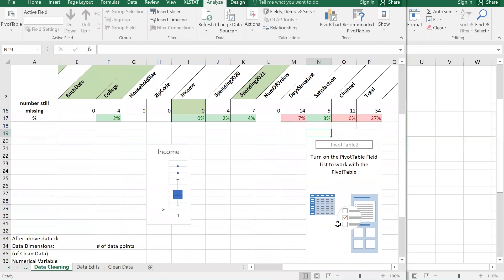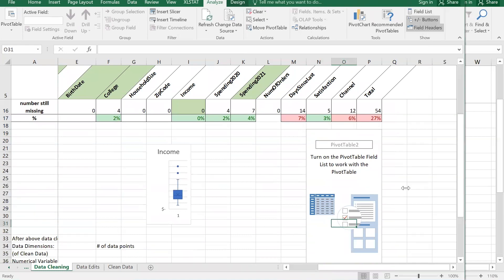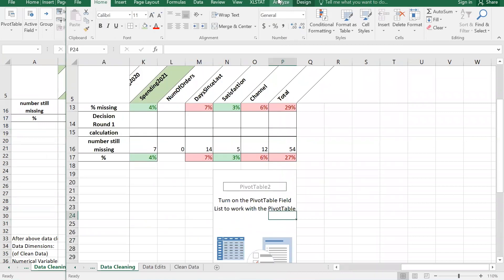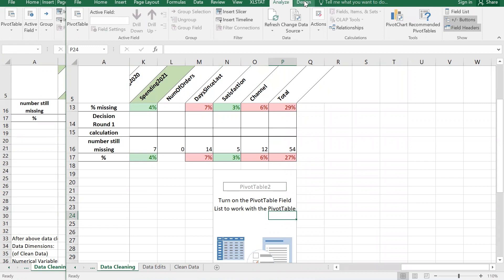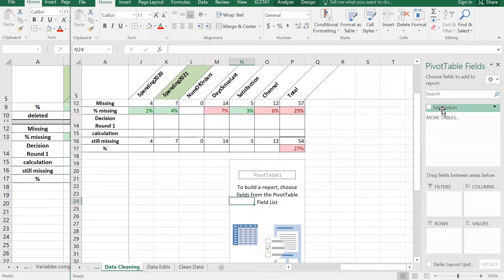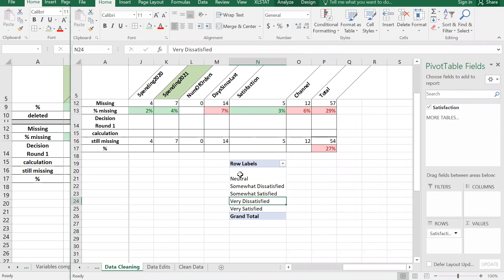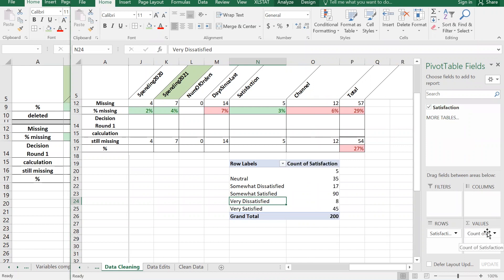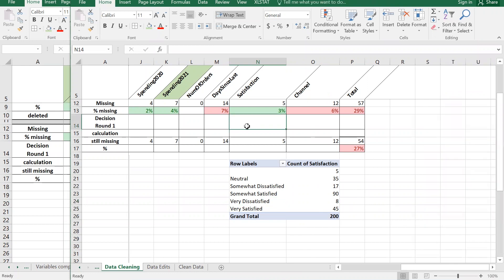Click on the table, go to Analyze, and click Show Field List. Drag satisfaction down to Rows - now you see blanks, neutral, somewhat, and all the different categories. Then drag satisfaction down again to Values to get the count. Which of these is the most frequent response?